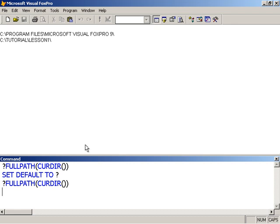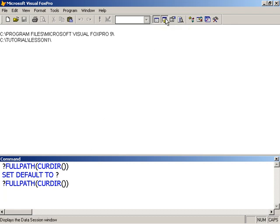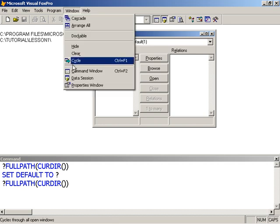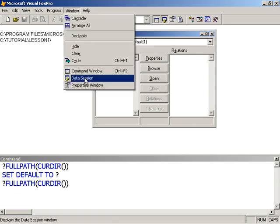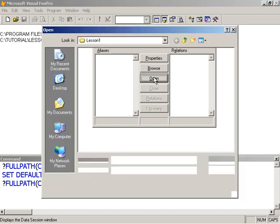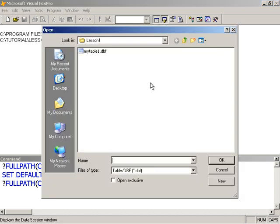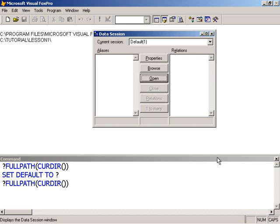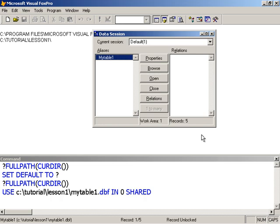For this though, I'm going to show you how to use our Data Session window here. We'll also go to Windows here and select Data Session. We'll use the Open command. Because our default folder is where the file is, it is displayed here. I simply select it and click OK.